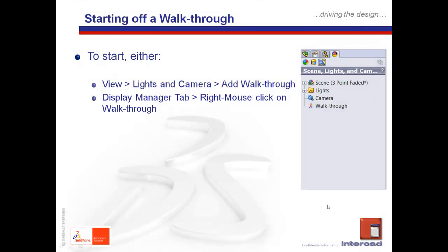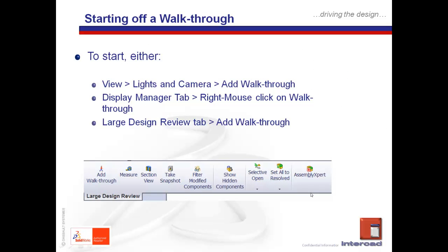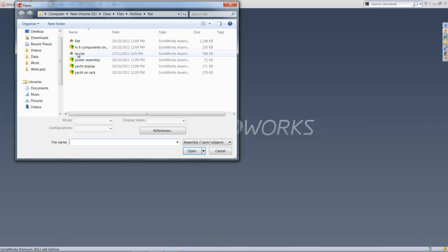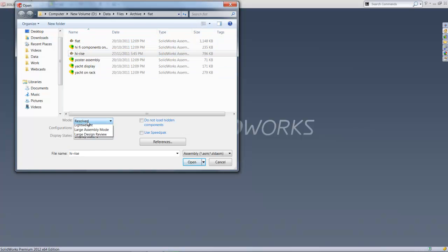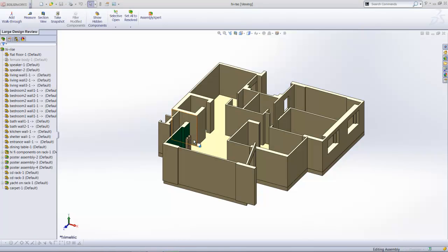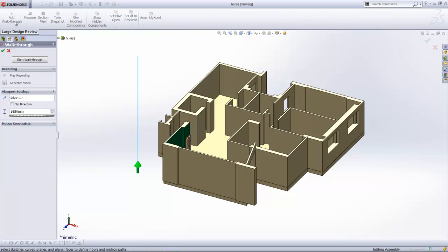The walkthrough command can also be accessed through the Large Design Review tab. The third option works in the Large Design Review mode. Opening this assembly in Large Design Review mode will automatically make the Large Design Review tab active, and there you will also have the icon to add a walkthrough. By clicking on this, you fire up the walkthrough command.